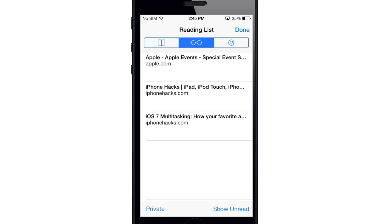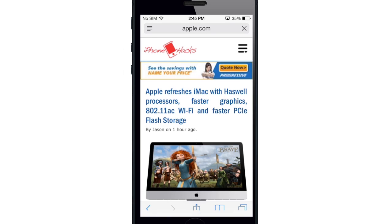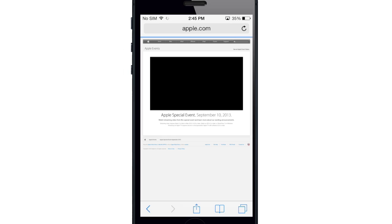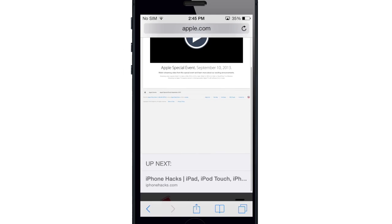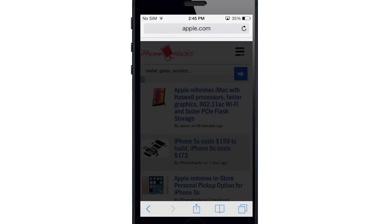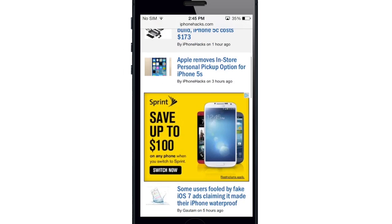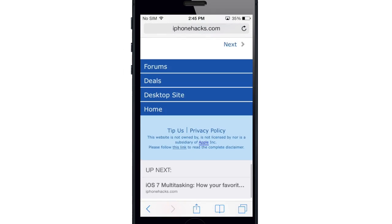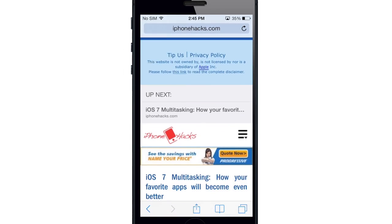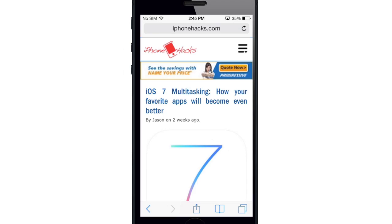Another great thing about the reading list: if you tap on one, rather than having to go back to your reading list after reading something, you can actually scroll right through. Once we're done with one article, just continue to scroll up and it loads the next reading list item. You just continue to scroll all the way to the bottom and it will load the next one.